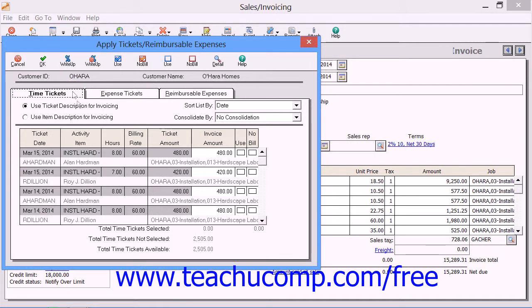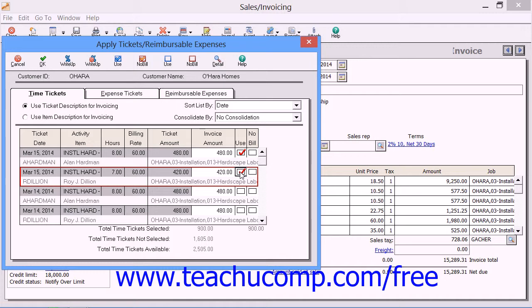Click the appropriate tab to view the tickets that are listed there and check the Use check box for any listed amounts to add them to the invoice.